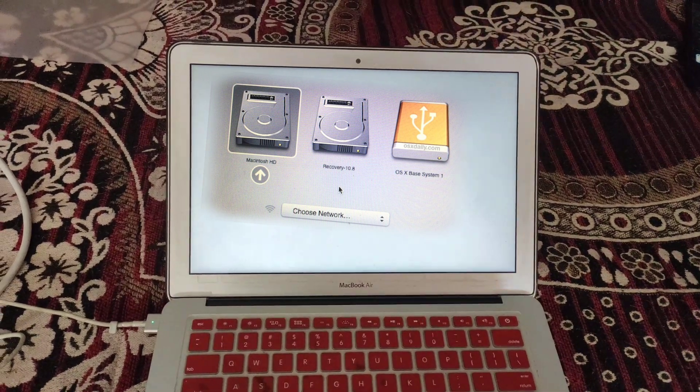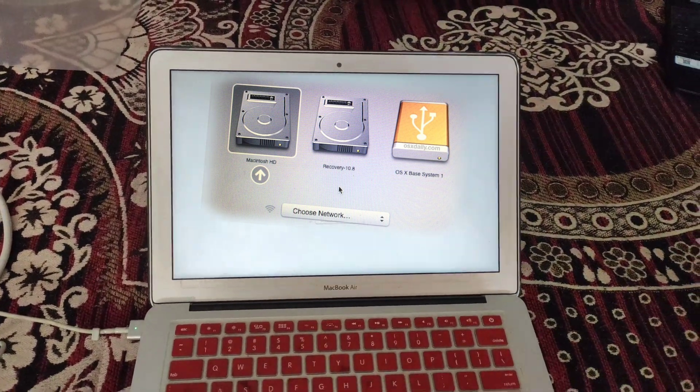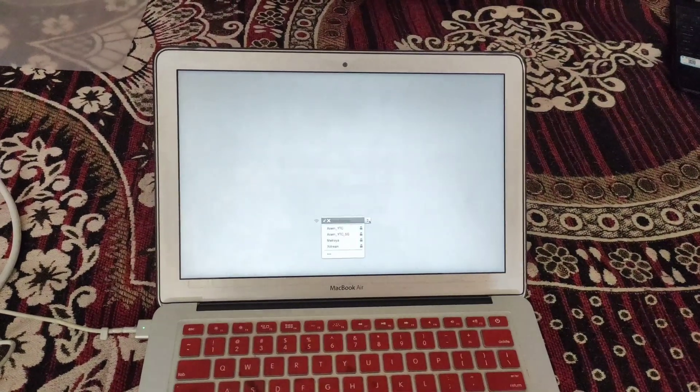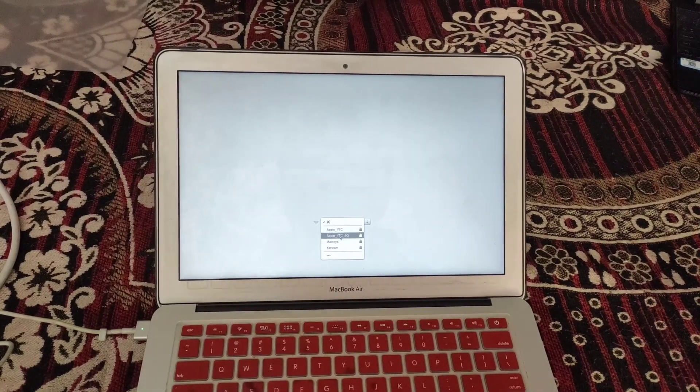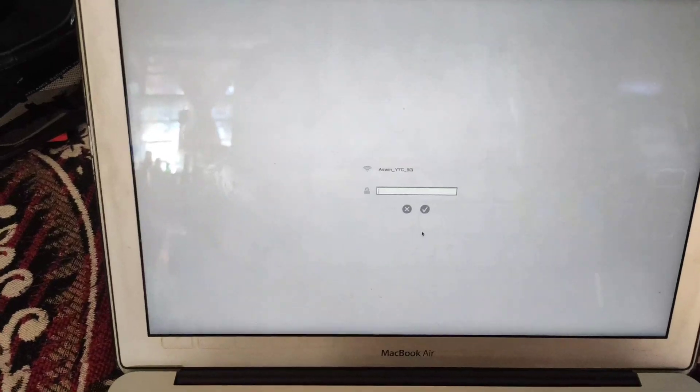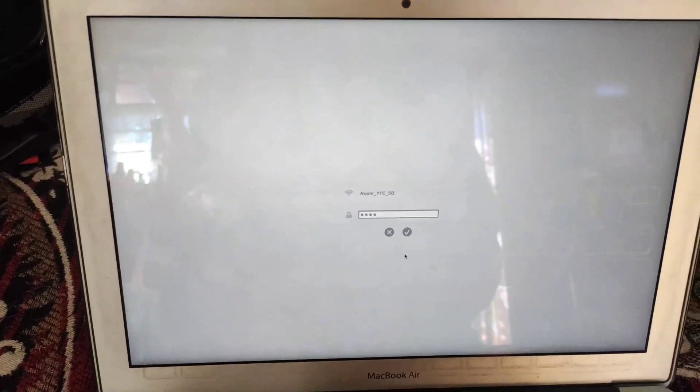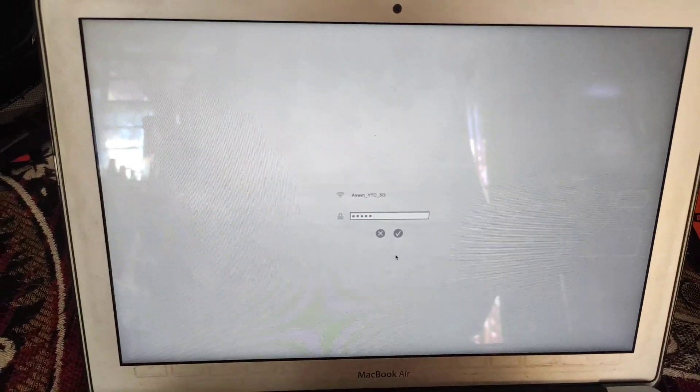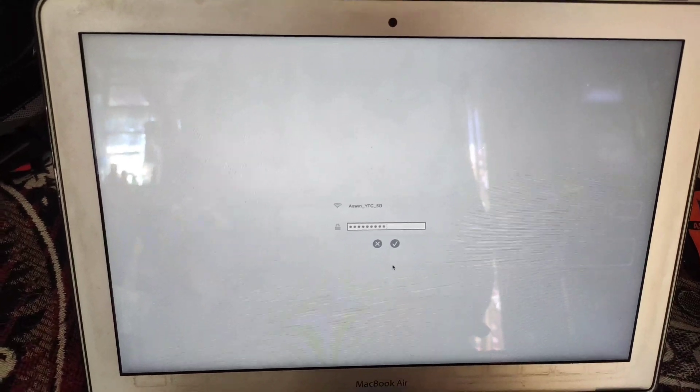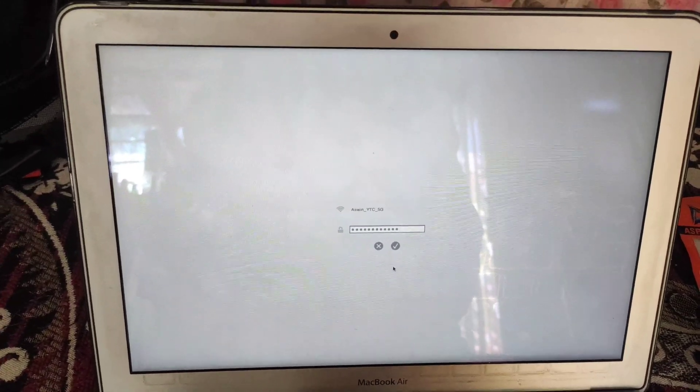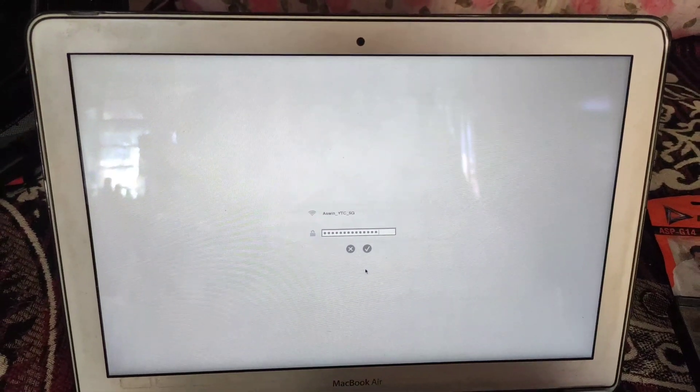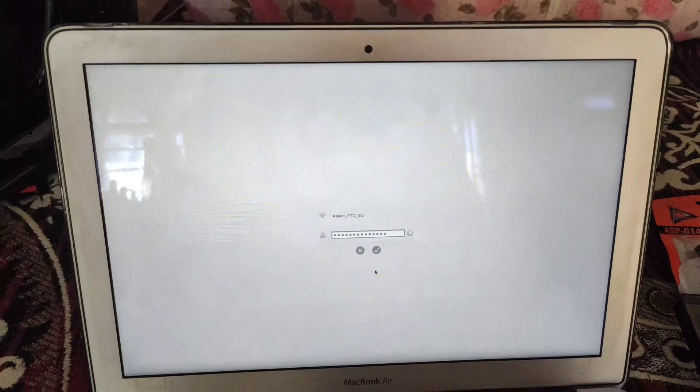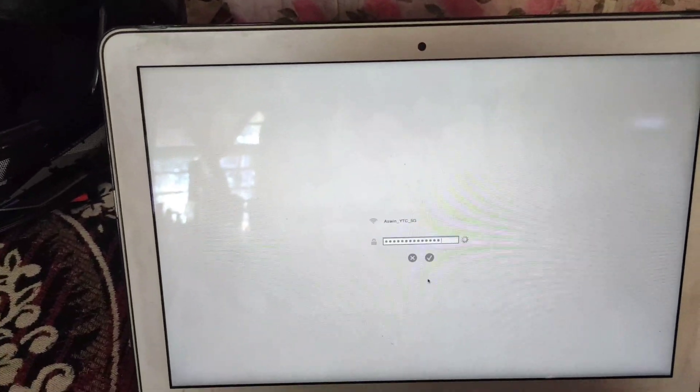If you're unable to find the startup disk in the recovery window, it's quite possible that the hard drive has crashed. If that's the case, you can simply use the Disk Utility feature. For that, it's mandatory to connect your MacBook via internet, ethernet cable, or Wi-Fi—use your home Wi-Fi or phone's hotspot.